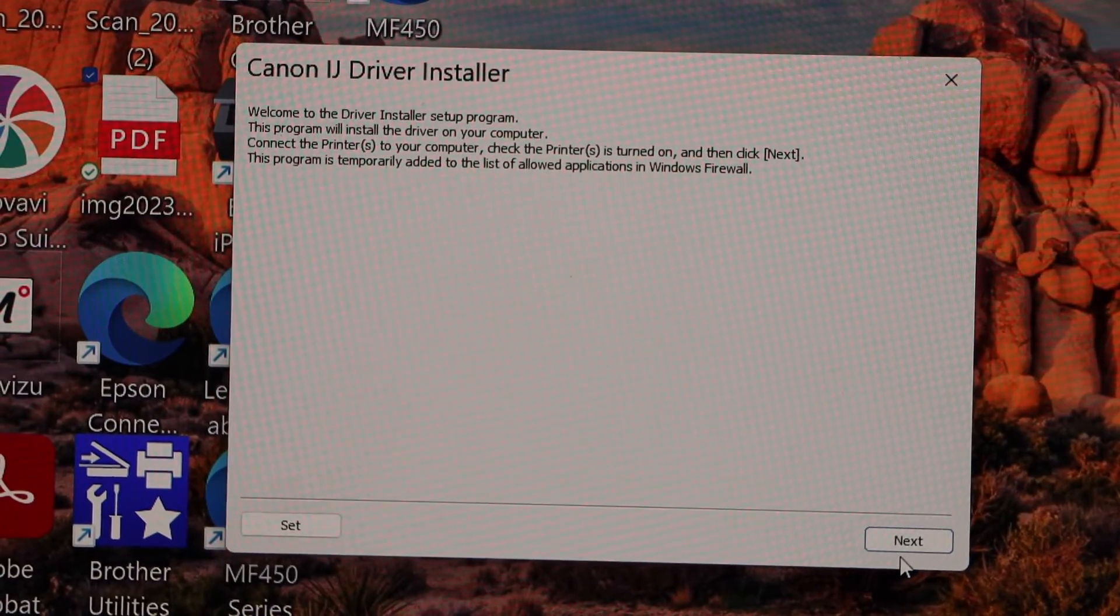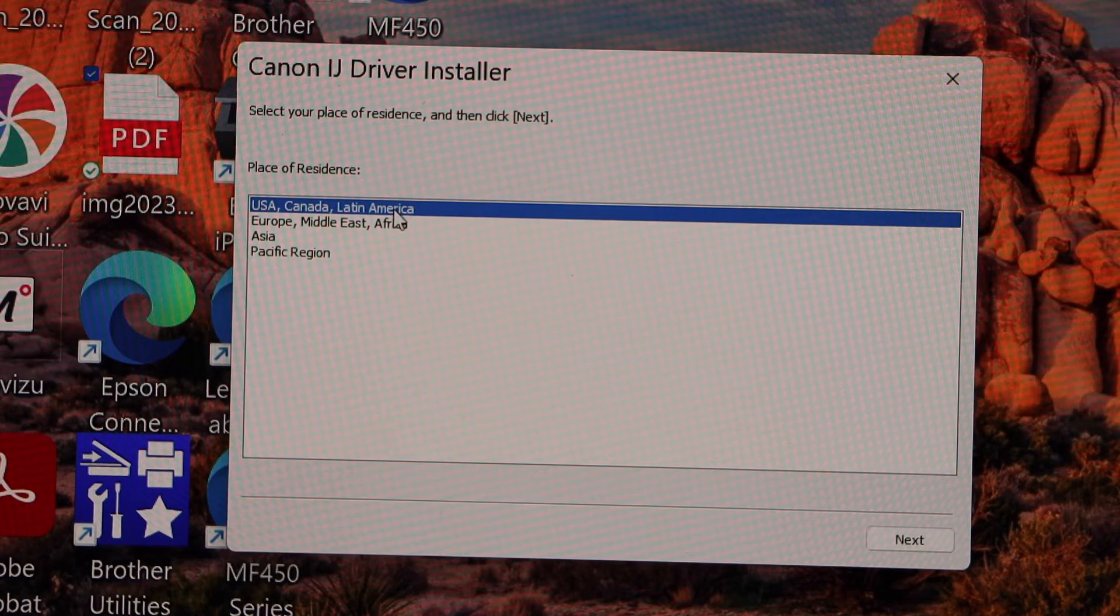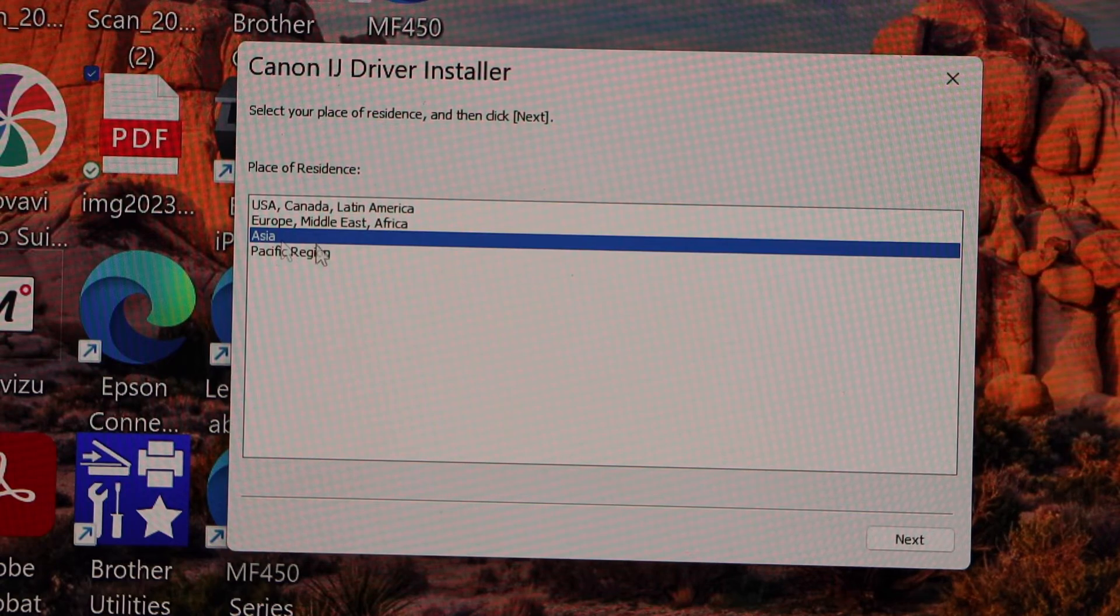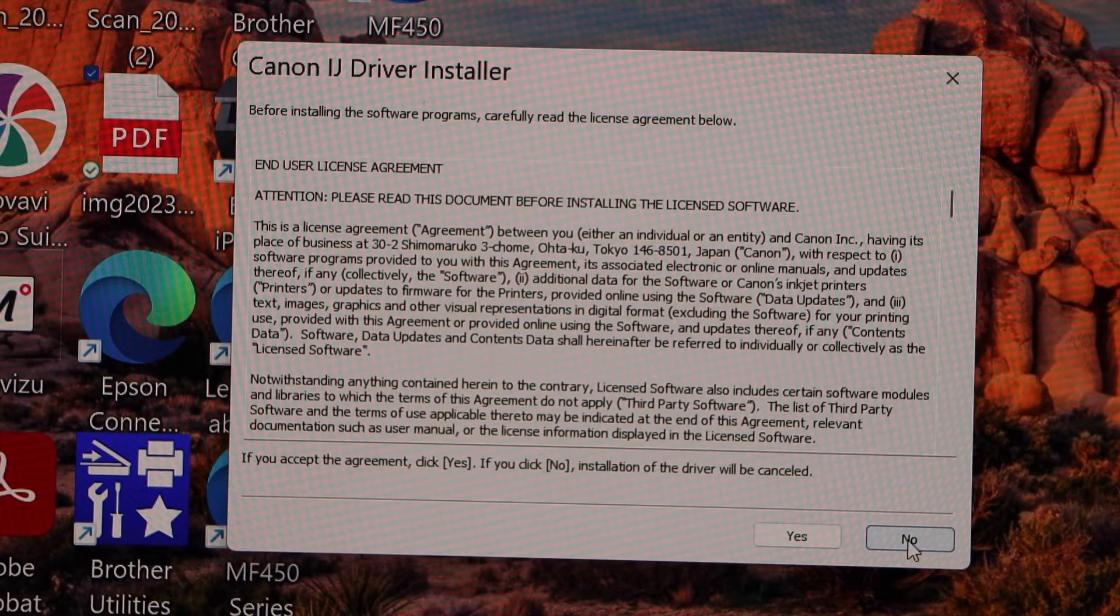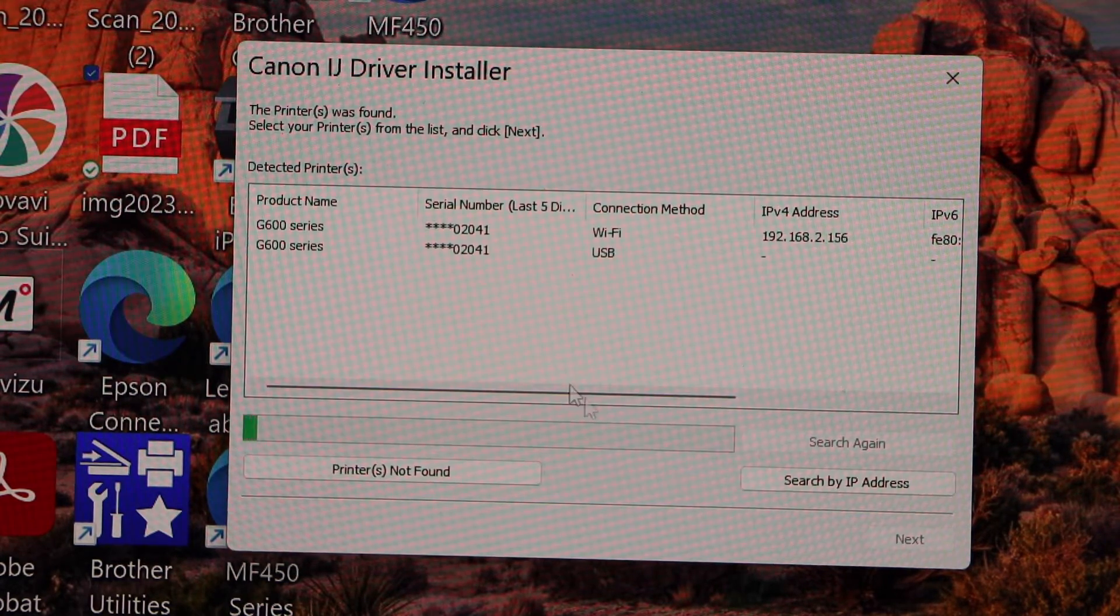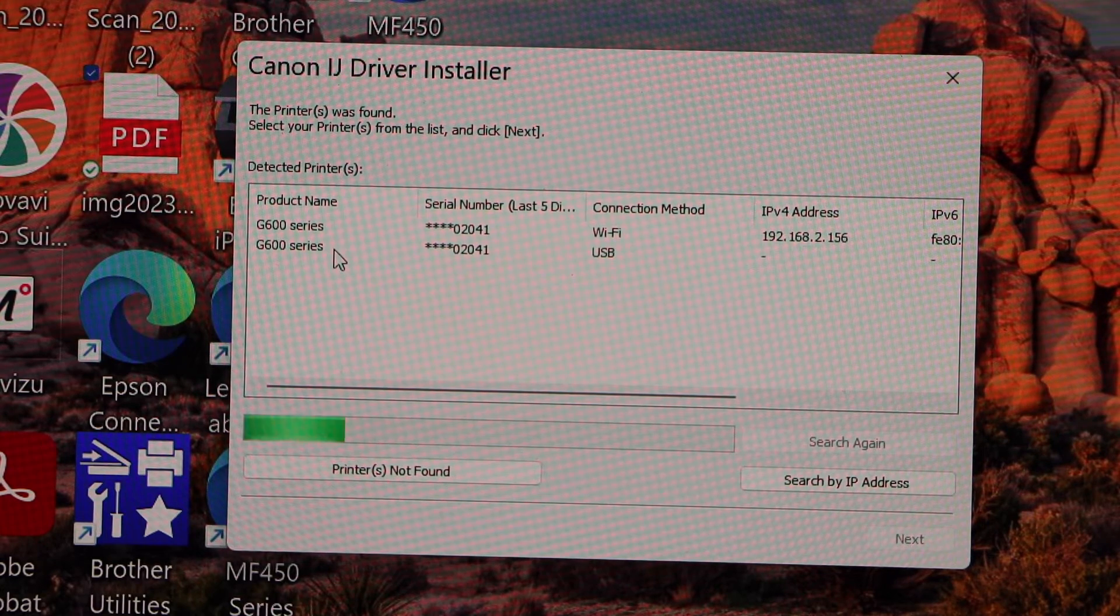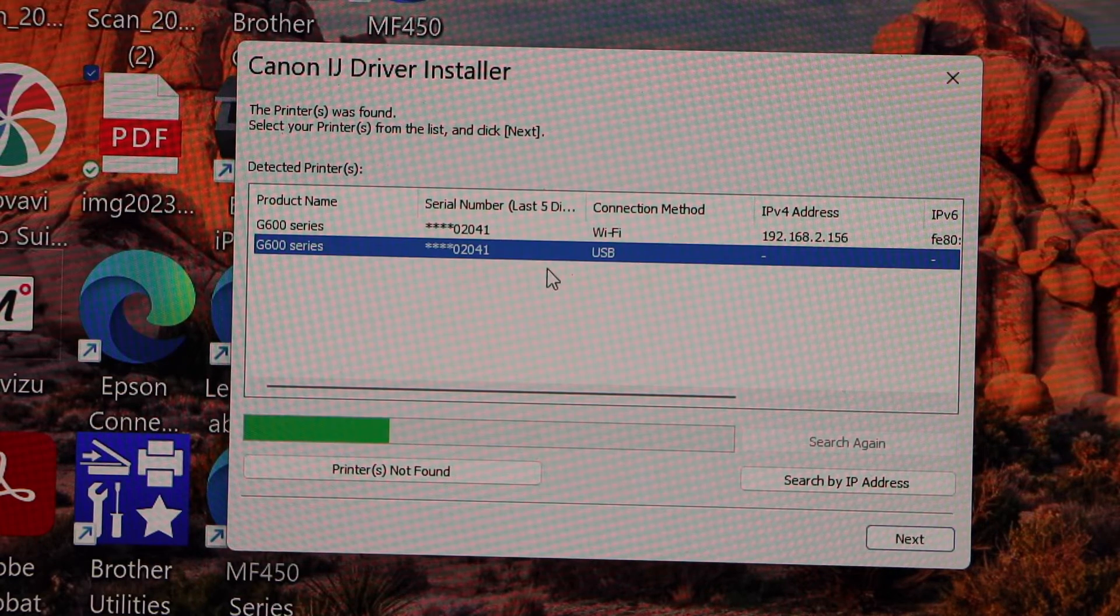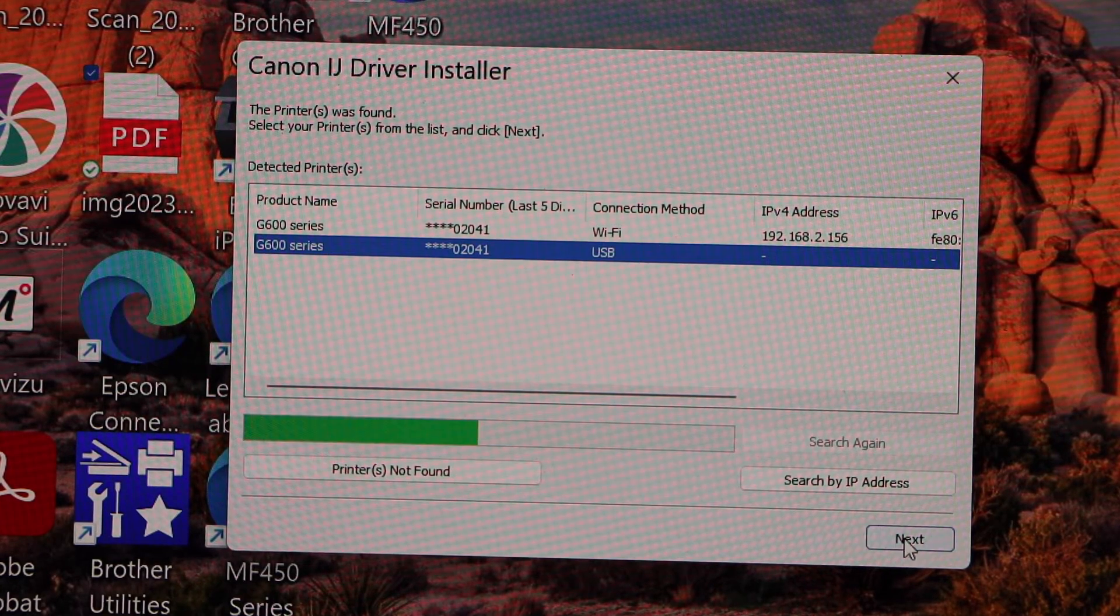Click on next. Select your location Asia and click next. Yes. Select G600 series USB and click next.